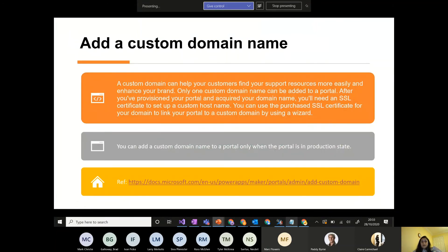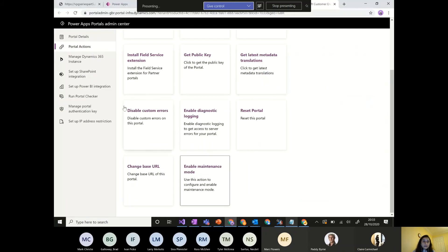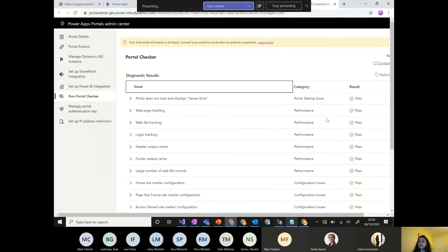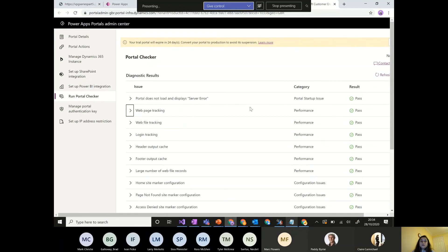Add Custom Domain Name helps customers find support resources more easily and enhances your brand. This requires an SSL certificate and is only available when the portal is in production state. Portal Checker, when run, shows errors in three categories: startup issues, performance issues, and configuration issues — similar to the solution checker in Dynamics. It's helpful for diagnosing issues when deploying to a new environment.